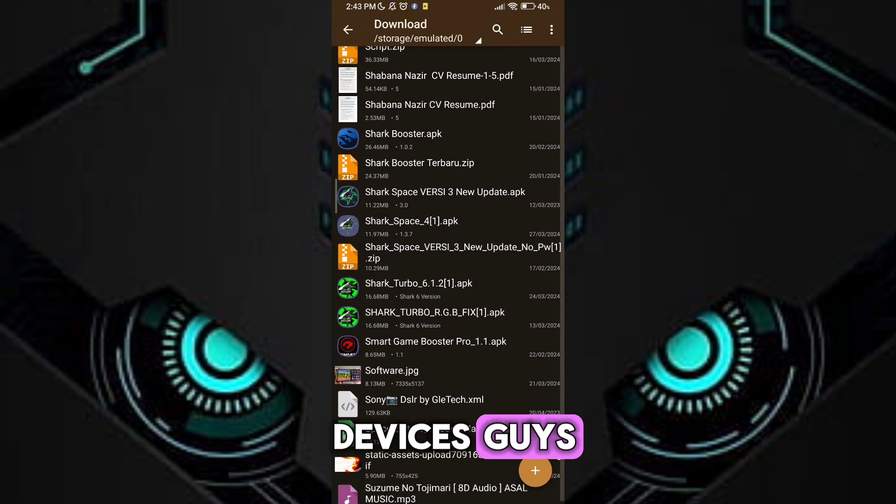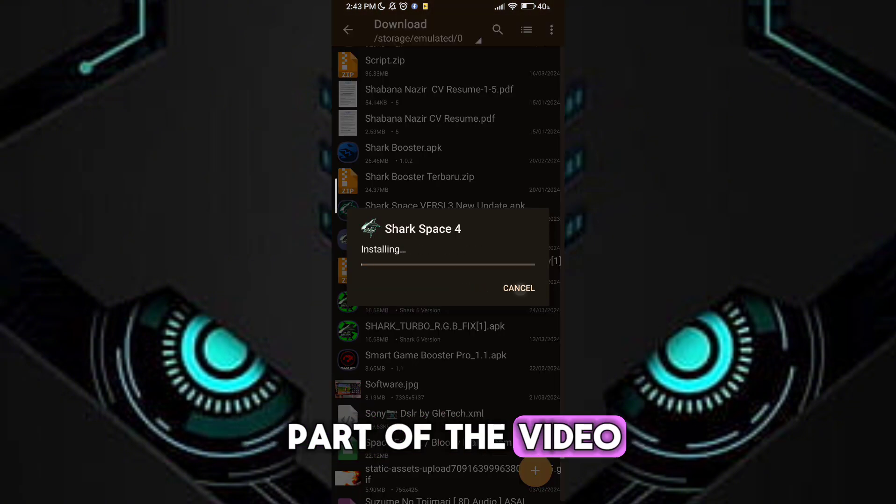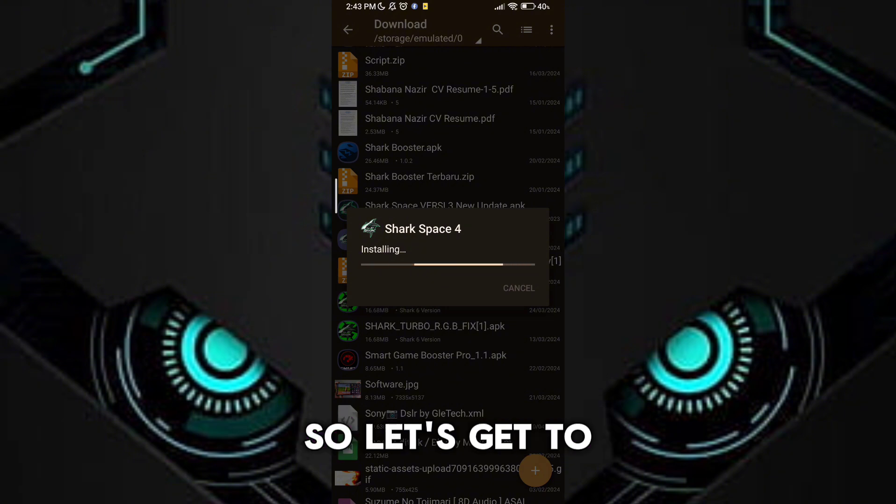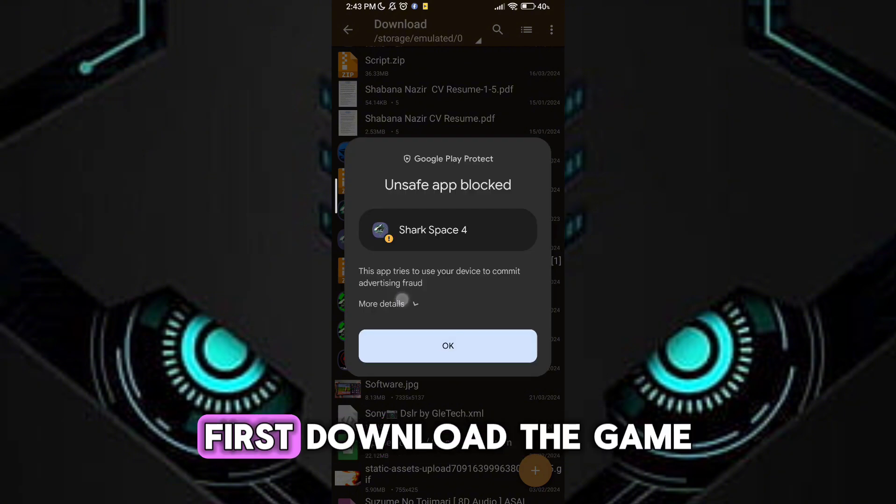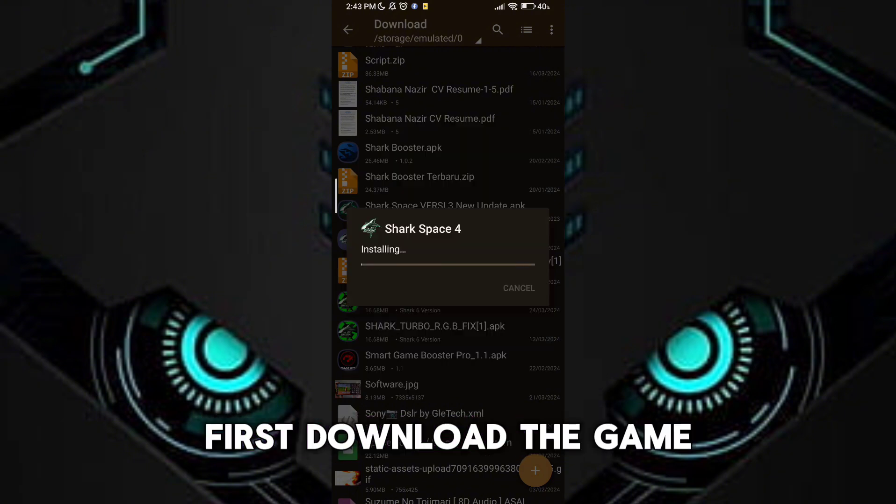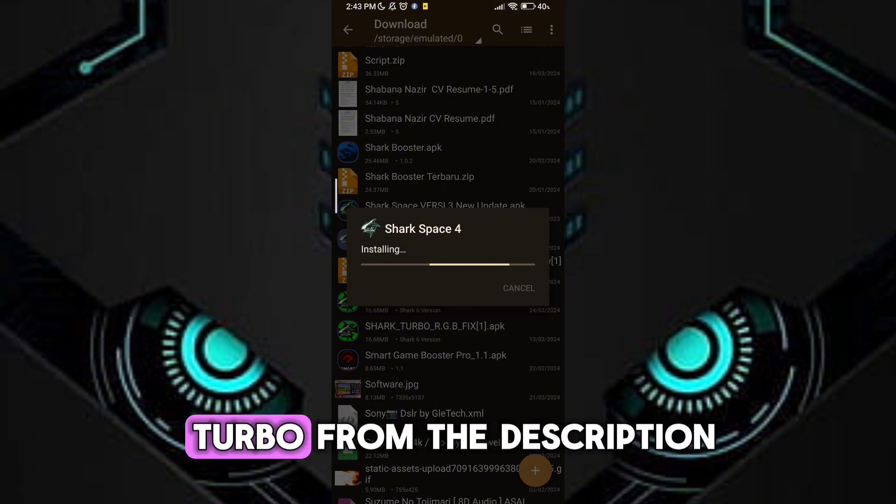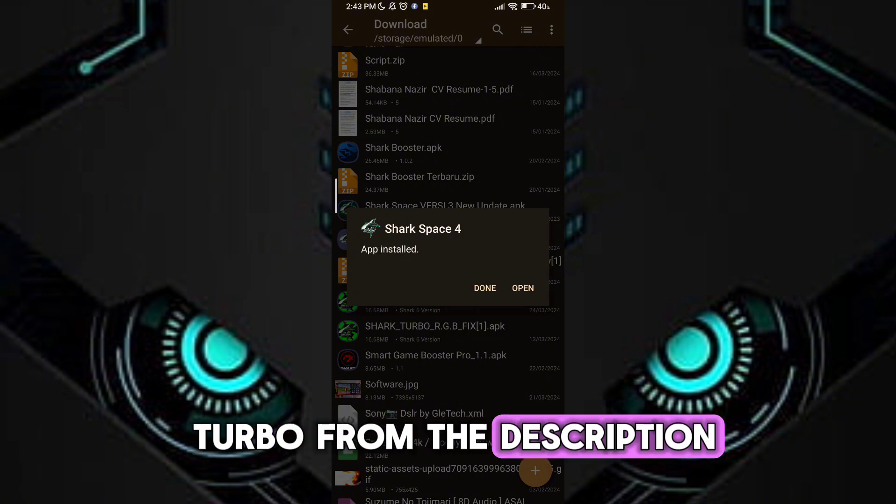Guys, please don't skip any part of the video. So let's get to our video guys. First download the Game turbo from the description.